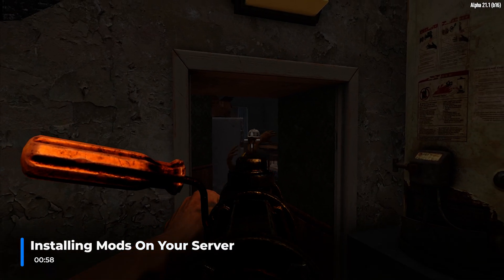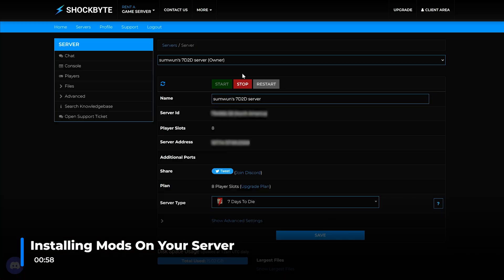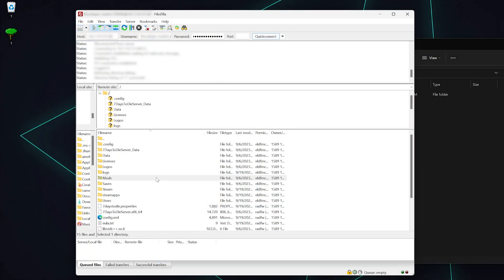Now we will need to install the same mod on the server. Stop your server and open up your FTP client. In this instance, we are using FileZilla. Create a Mods folder within your server's directory if one doesn't exist already.